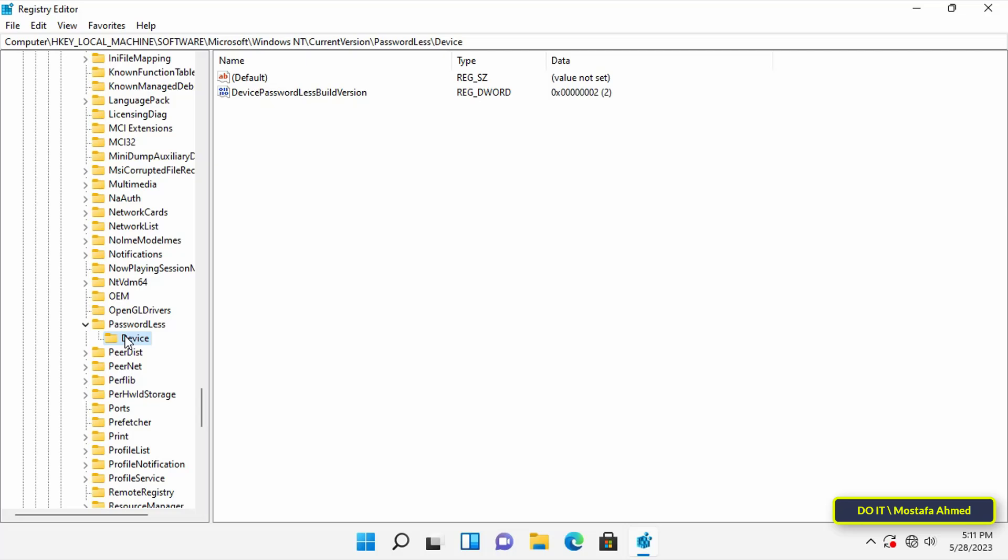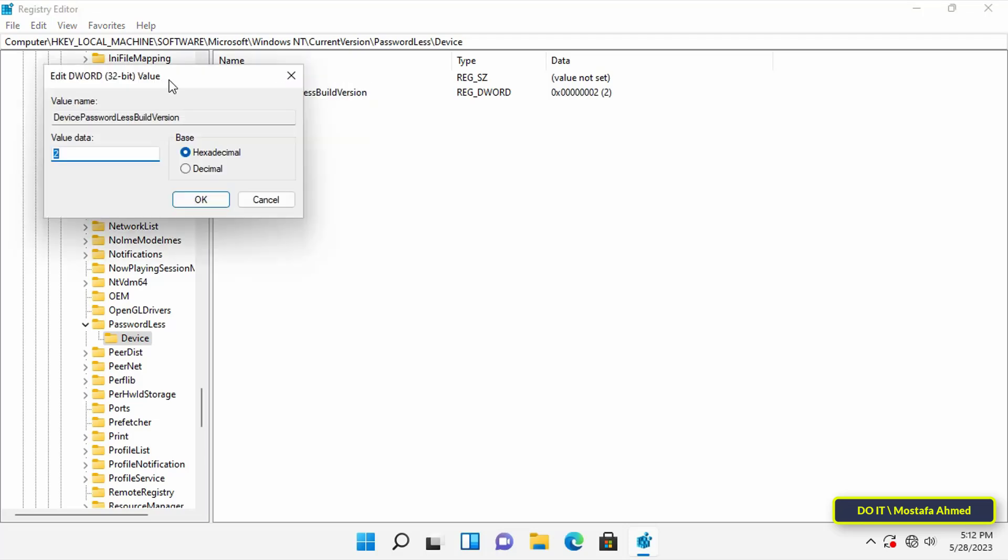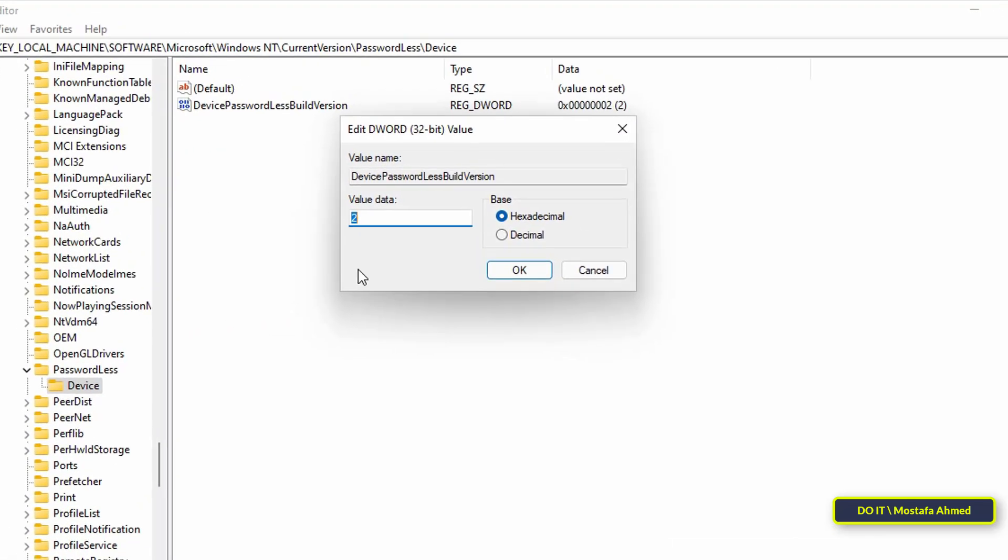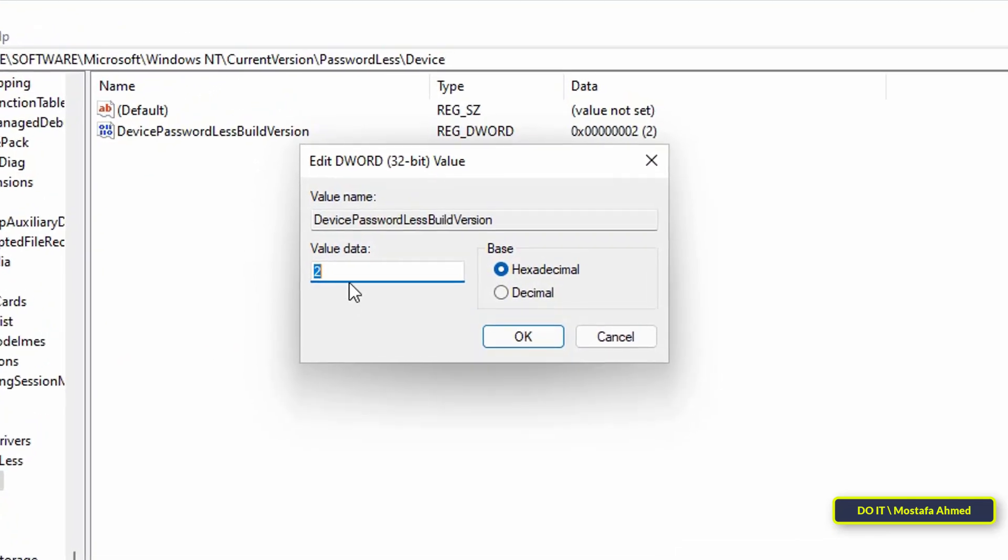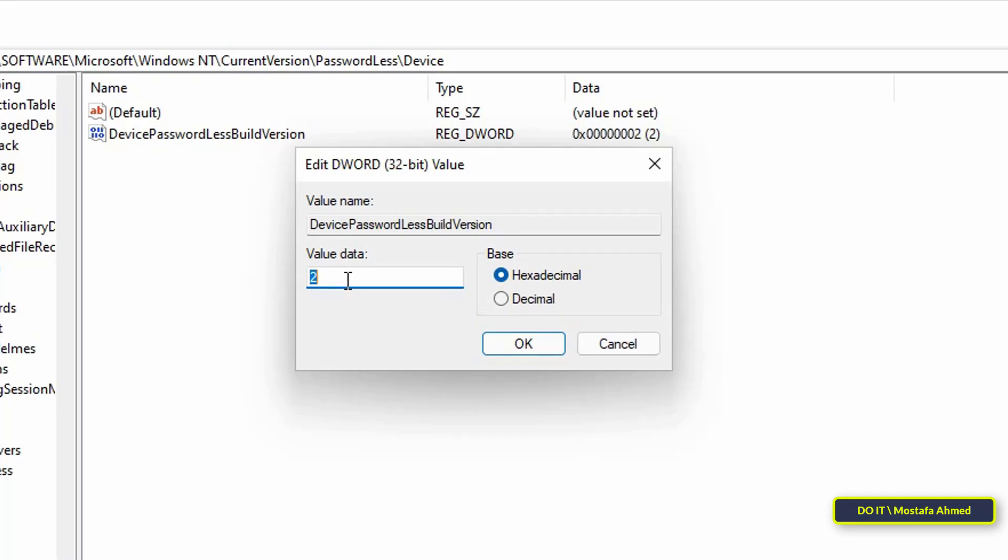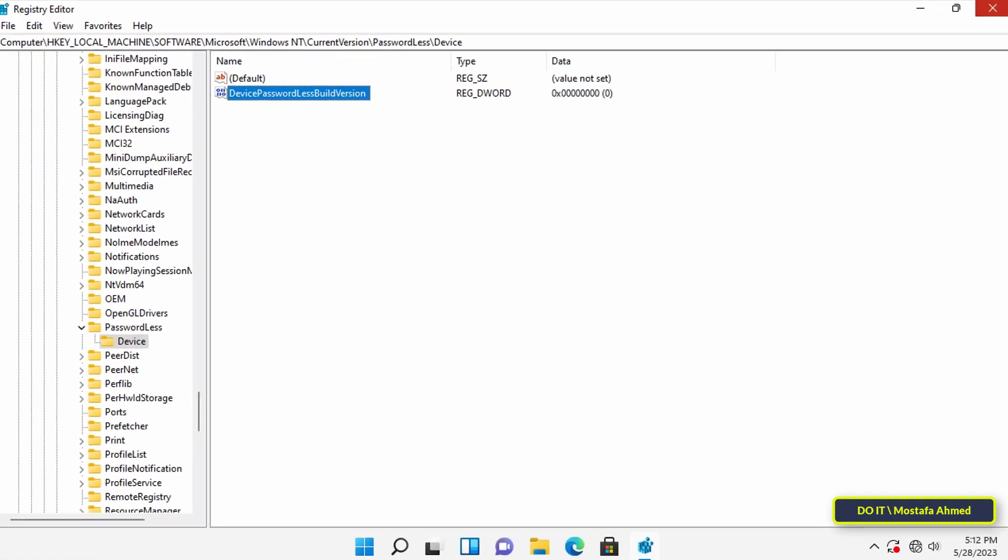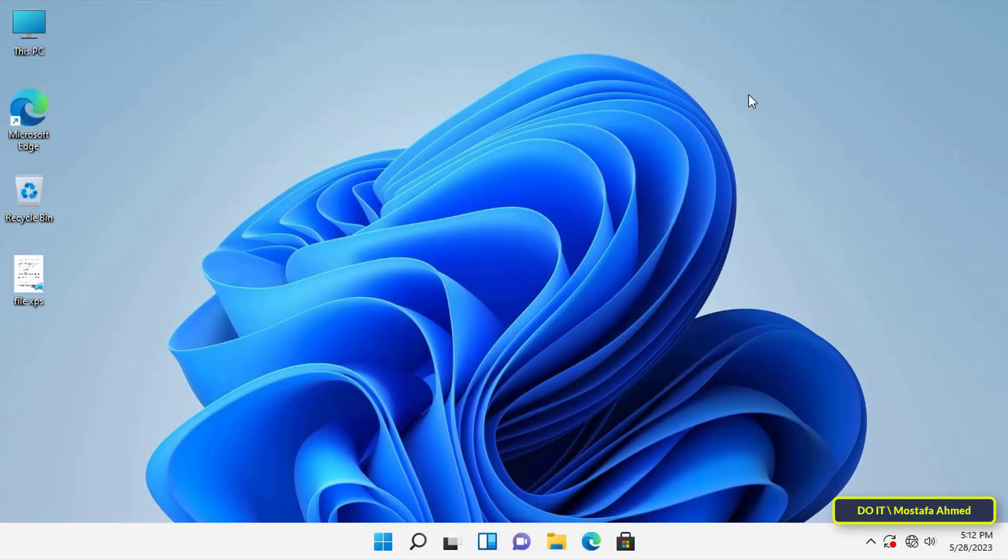After reaching the path, go to the other side and double-click on Device Password. Then change the value from 2 to 0. This is what enables automatic login.